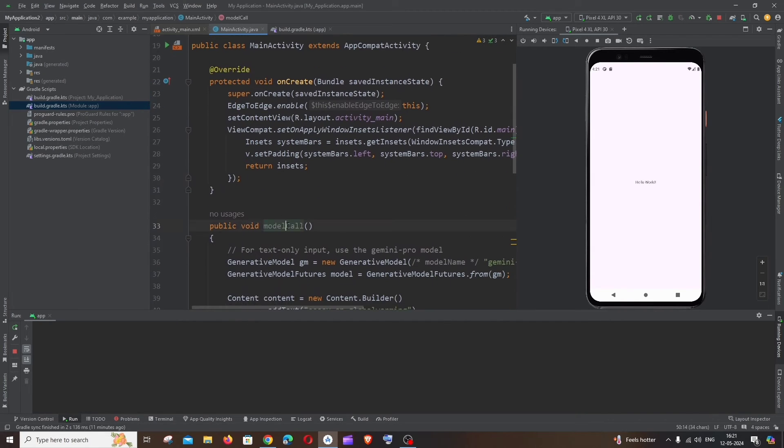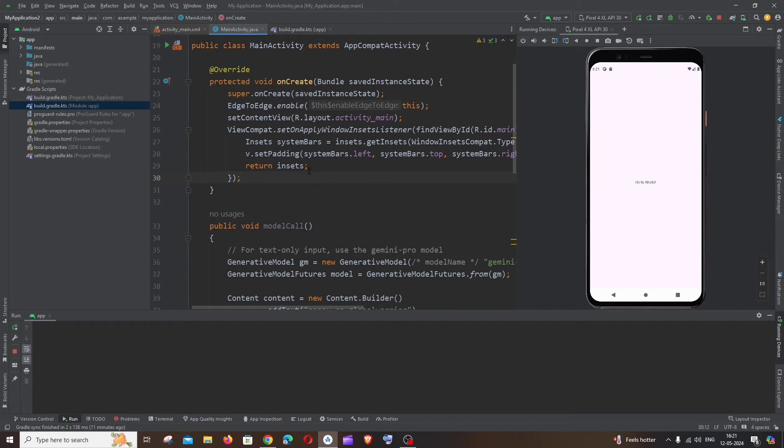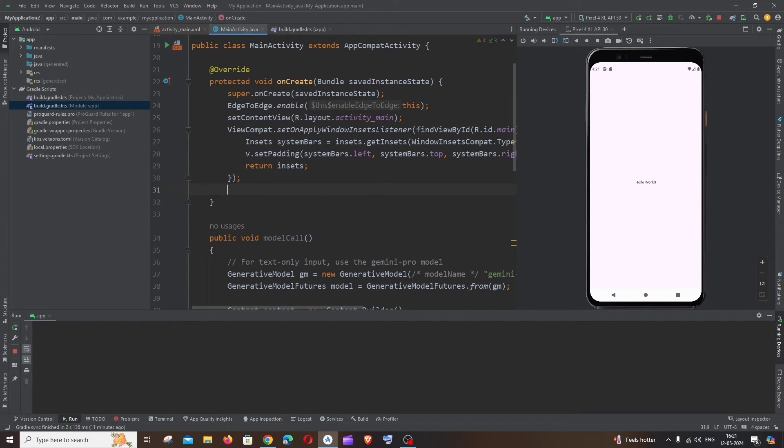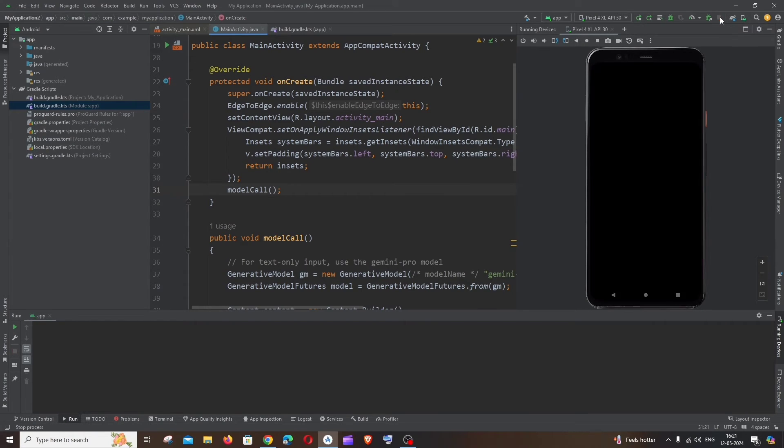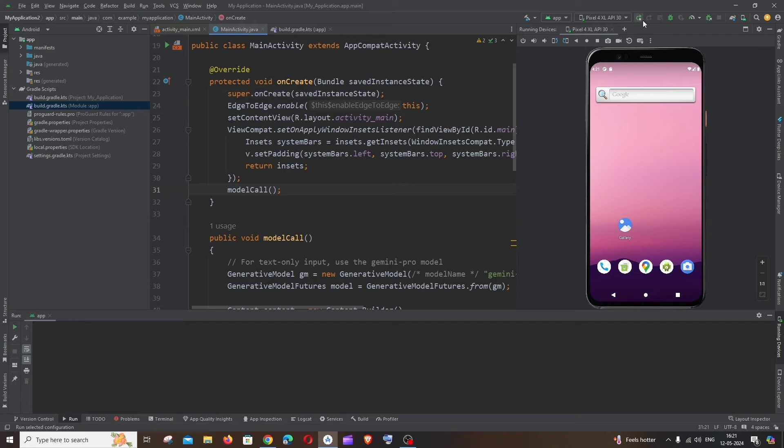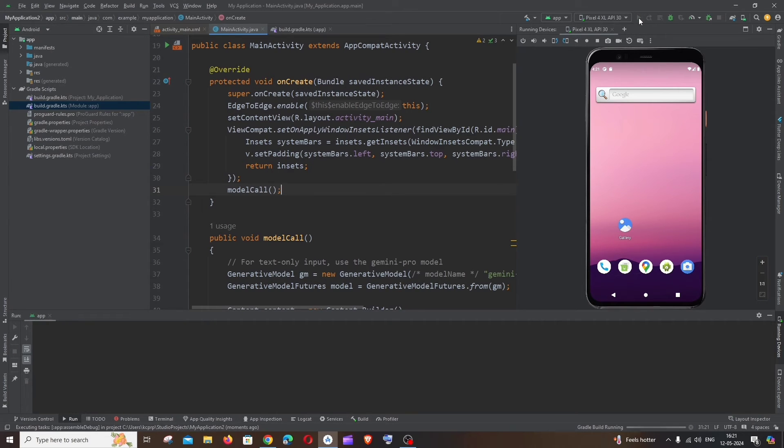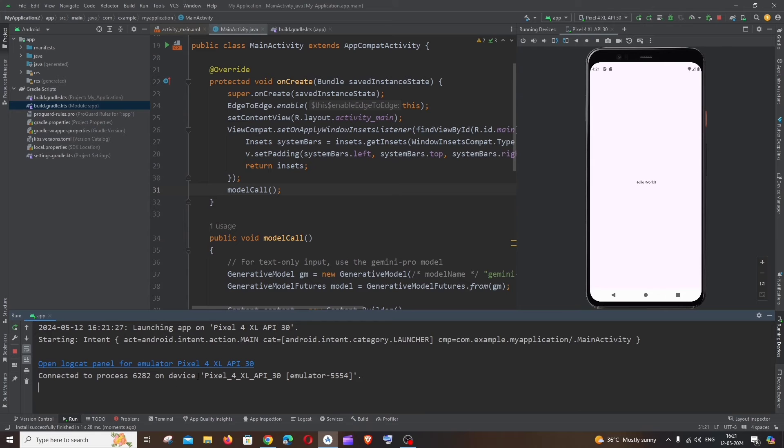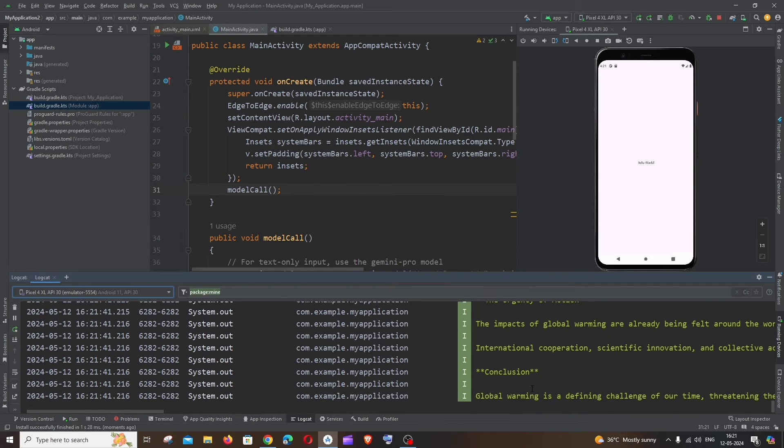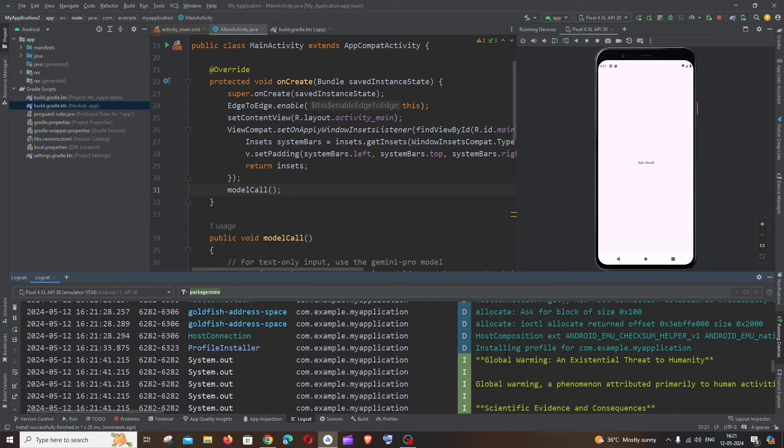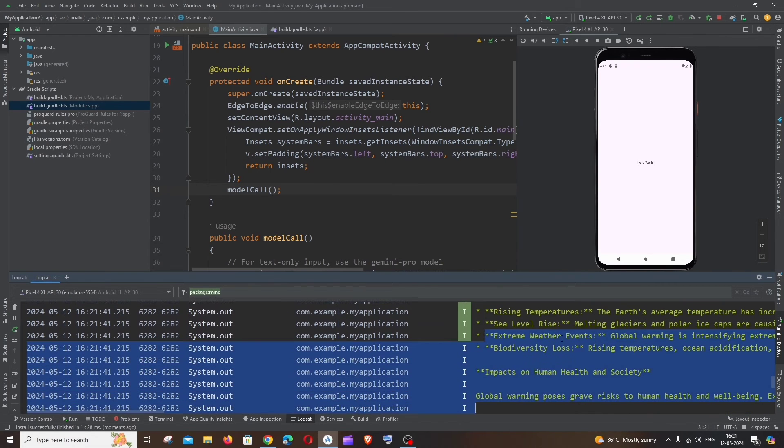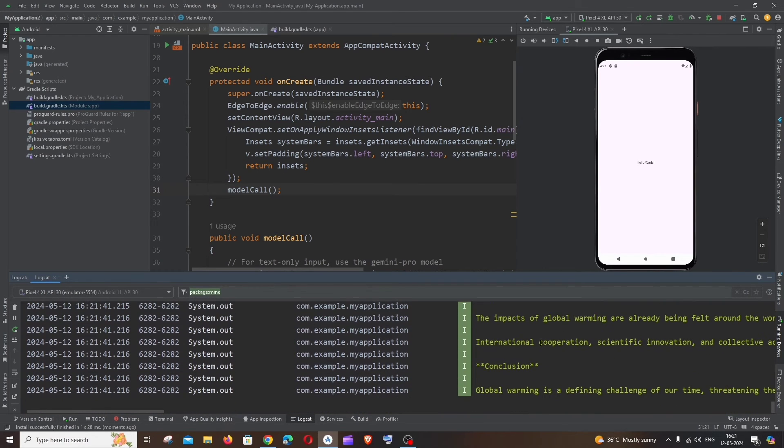So now let me just call this function inside the onCreate so it gets executed whenever app loads. So I'm just calling this and I will just stop the app completely and start it from scratch. I would recommend you to do that also, just run it. So the app has successfully started and if I go to LogCat, here you can see I'm getting a response global warming, so it has given us an essay on global warming.